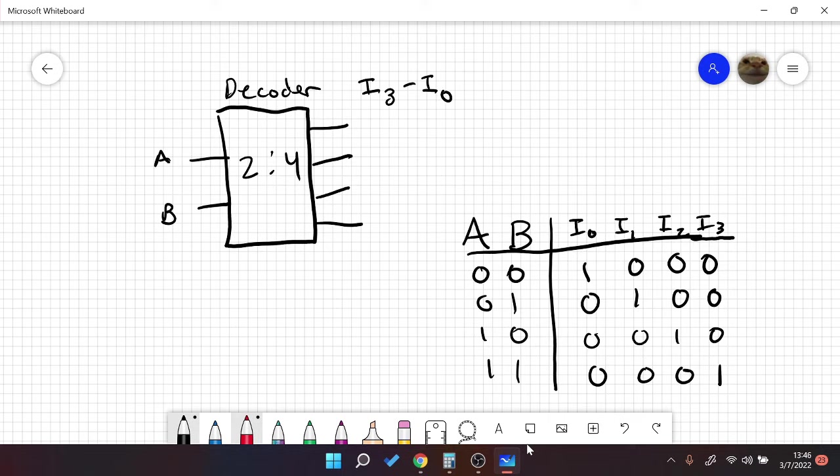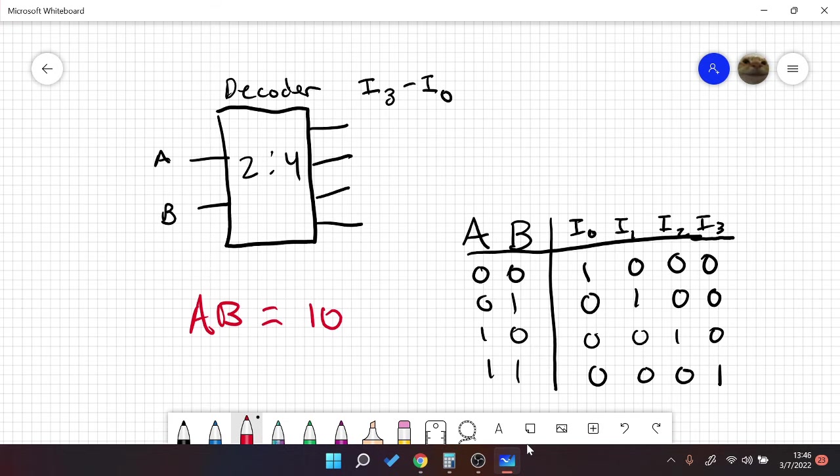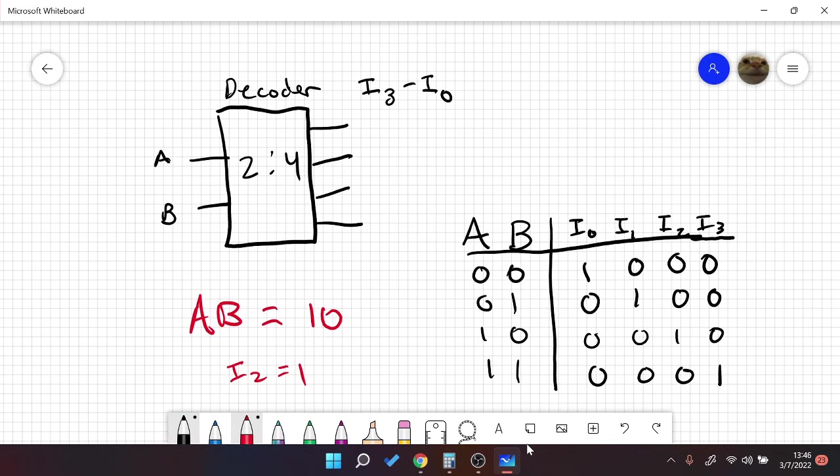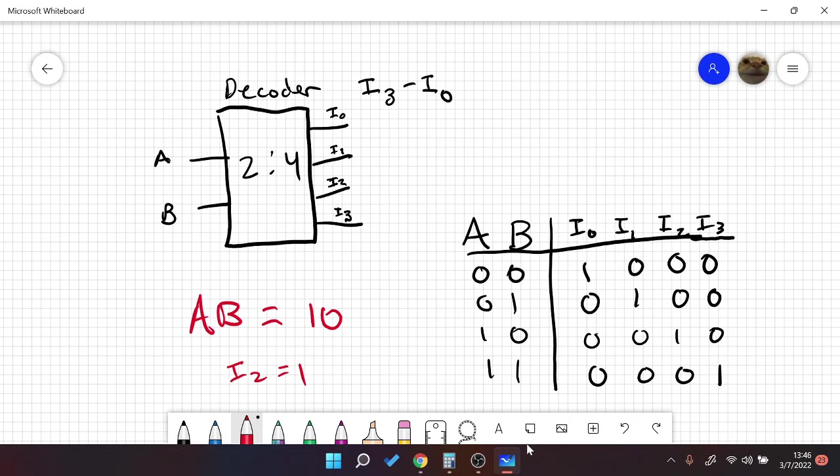So simply, if we had, let's say, A and B equals 1, 0, then we basically get that I2 is equal to 1. And all other inputs are equal to 0. So to show that, let's label these real quick. Let's call this I0, I1, I2, and I3. So when AB is equal to 1, 0, we have 0, 0, 1, 0. So we get 0, 0, 1, 0.